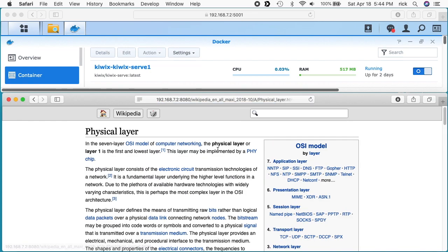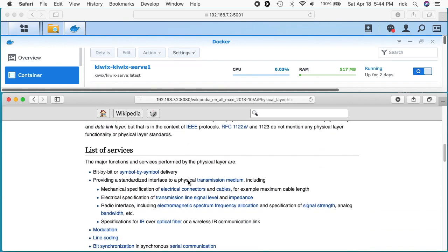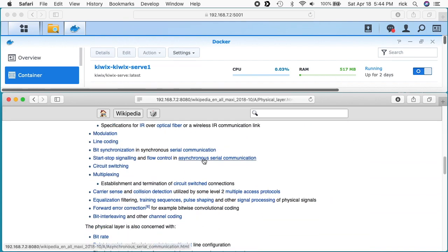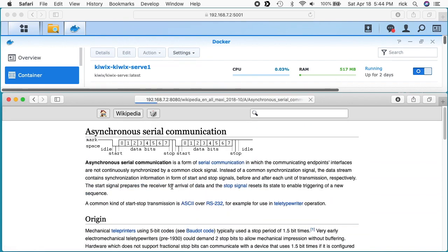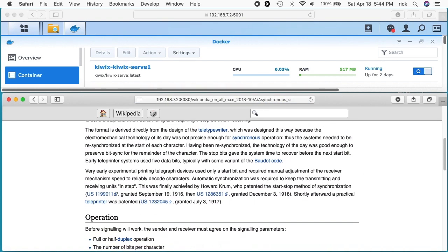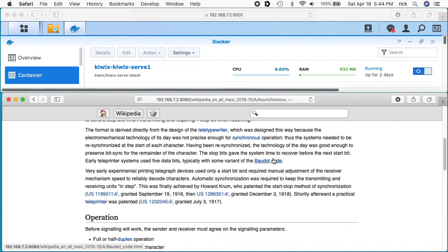So as you see as I've been clicking through here, the RAM has been going up a little bit. So now it's at 517. I'm not sure how high up it will get.